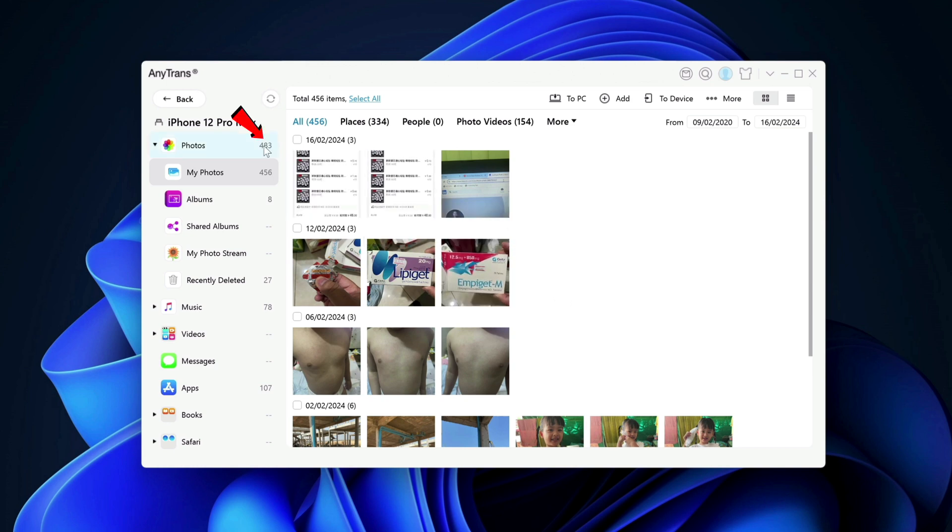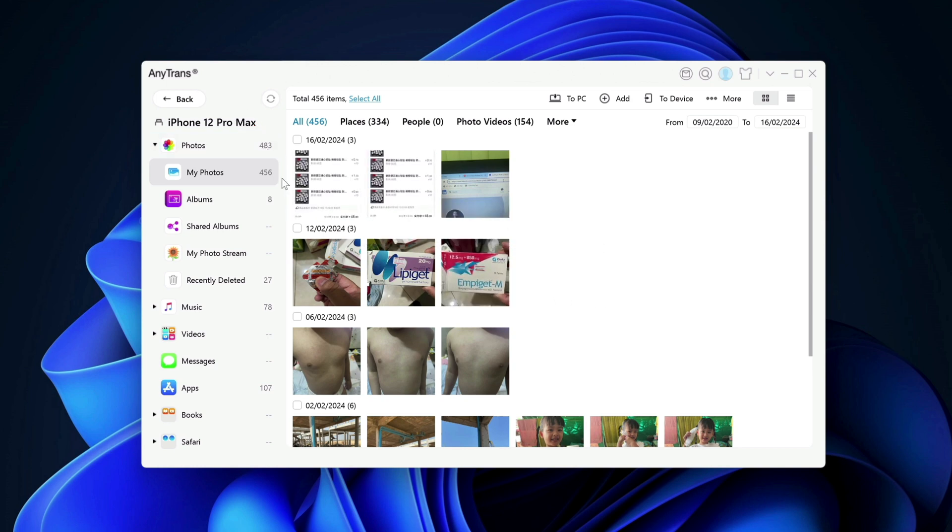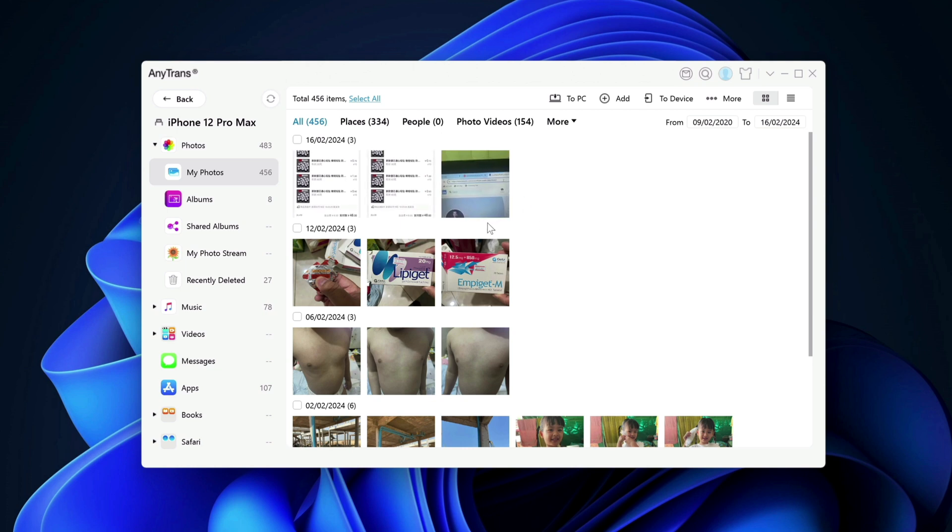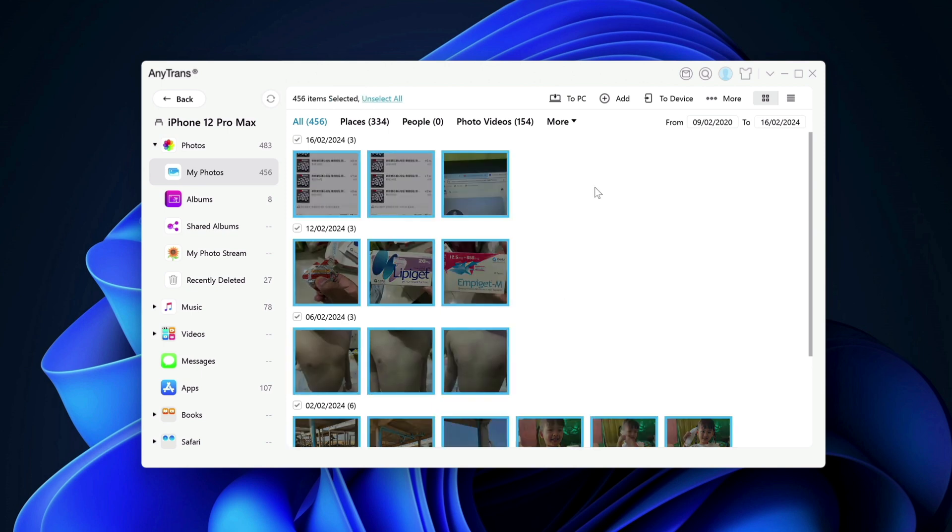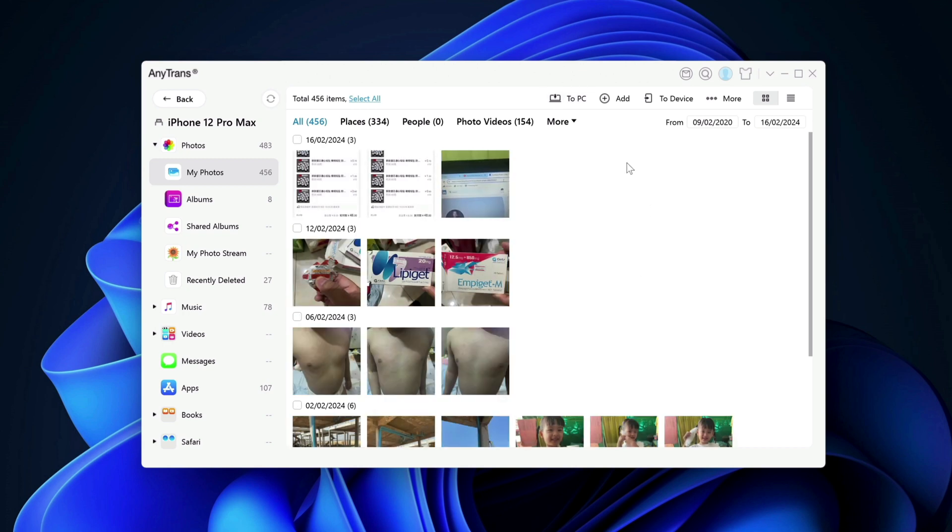So what I can do is that if you want to back up all of these photos into my computer, I can do so as well by clicking on select all right here. If you select all of these and I can click on to PC here to transfer it to my computer.